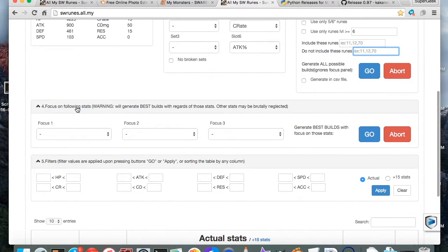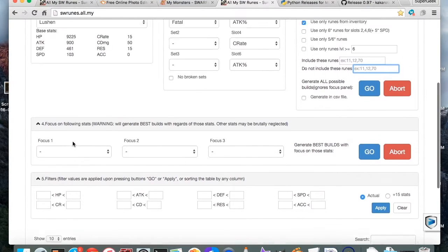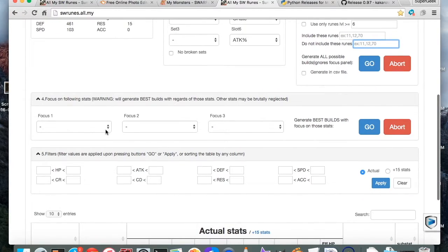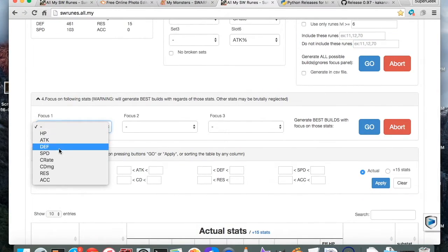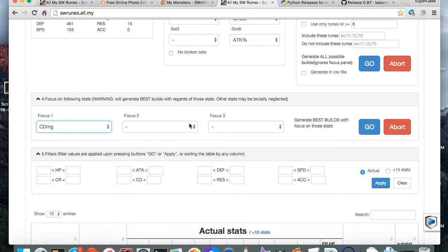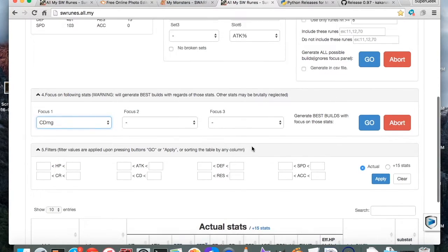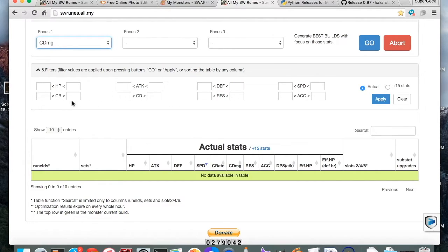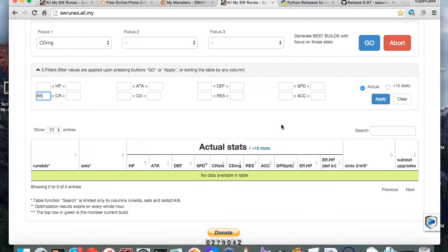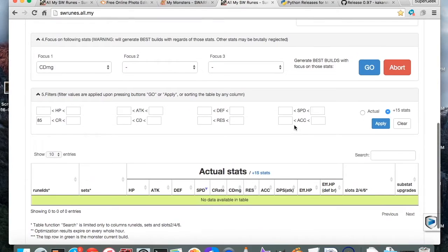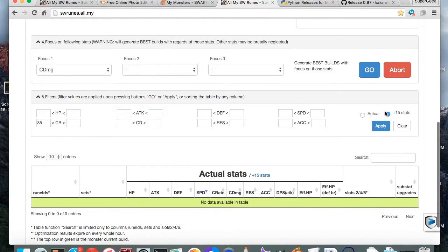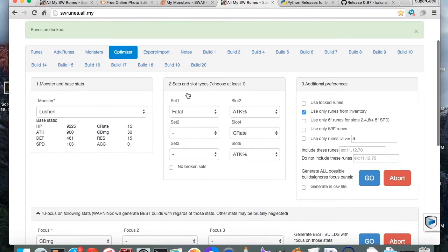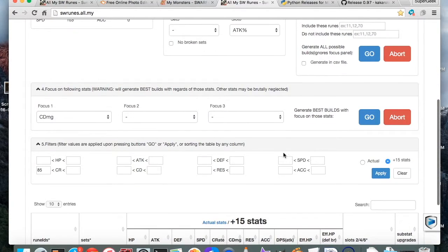Focus. Since I chose slot 4 to be a crit rate, I'm going to choose crit damage here. And I like to only do one focus stat at a time. I'm going to go ahead and preset a filter for crit rate above 85 and see what happens. She may not have runes that already have that. Of course go to your plus 15 stats. I'll do the same thing here. And now that you've got all of this, all of this information typed in, and you have a focus set, go ahead and choose go from here.